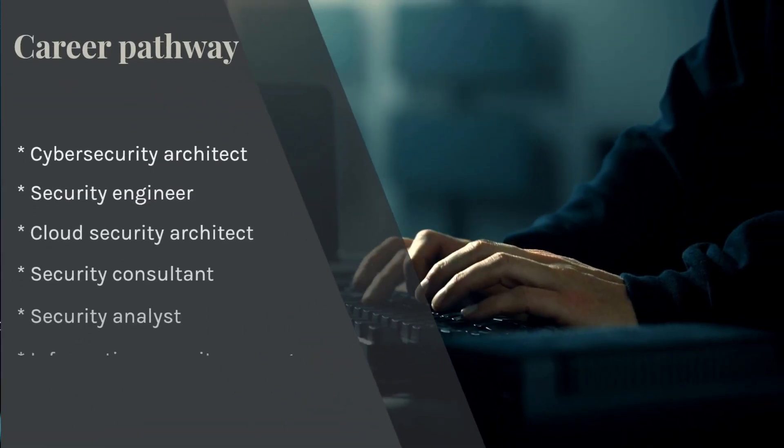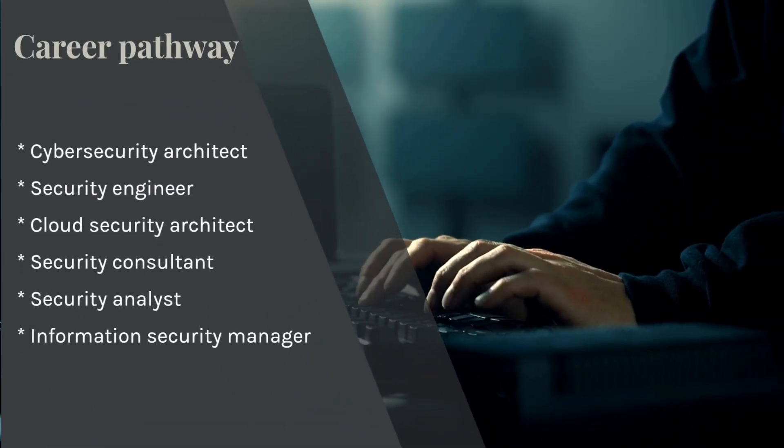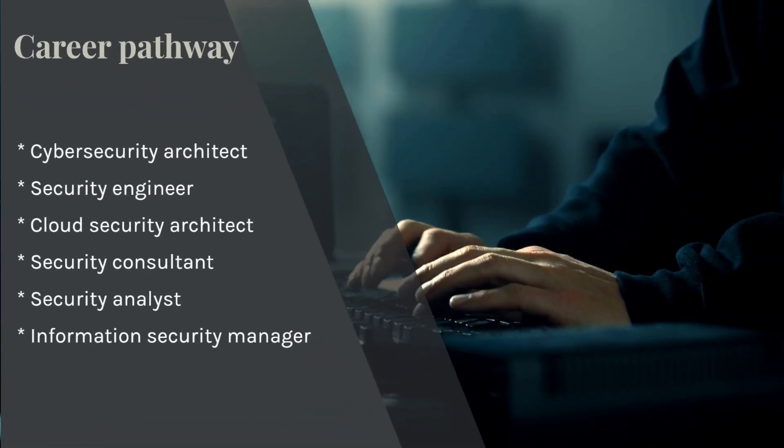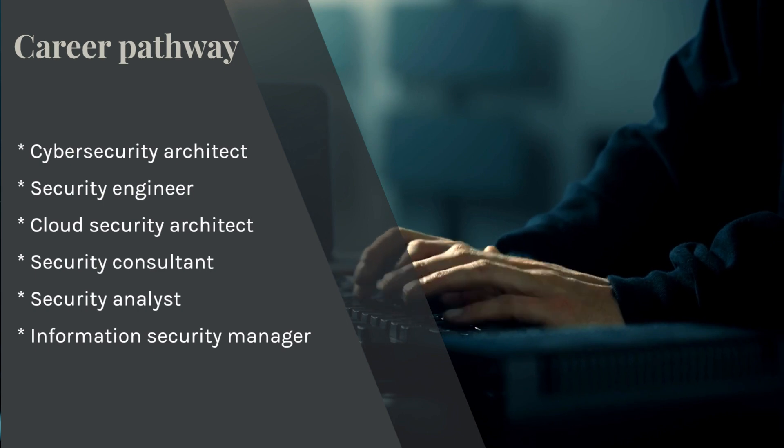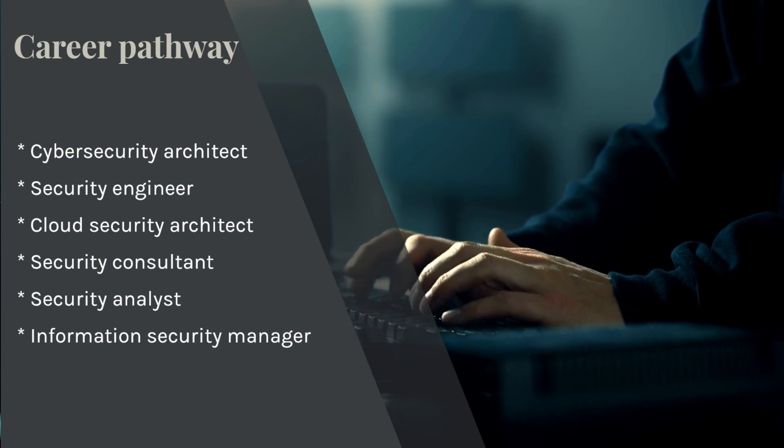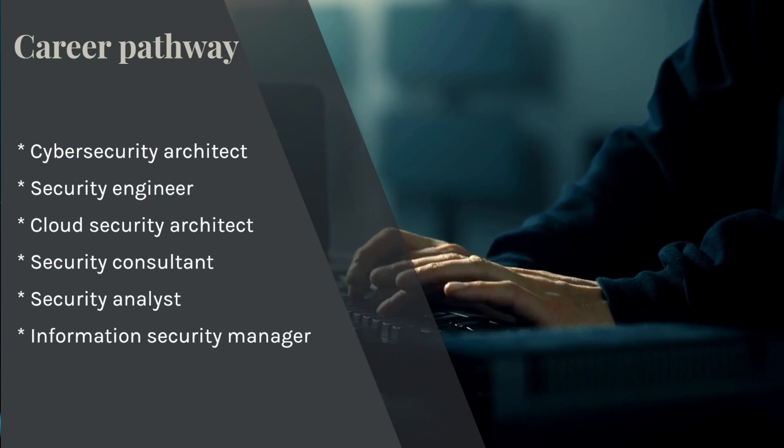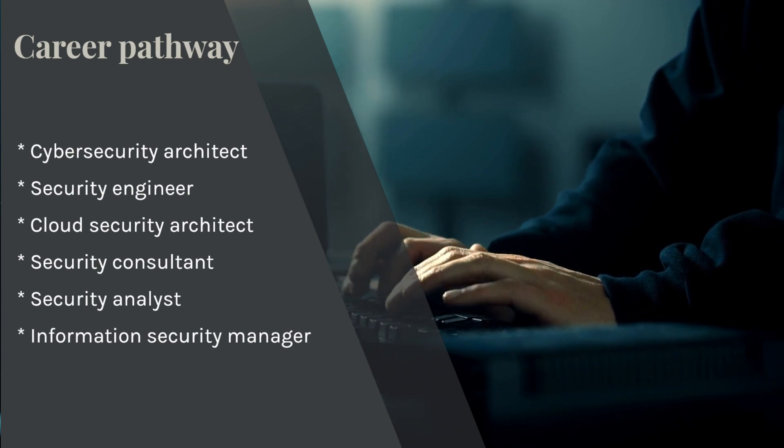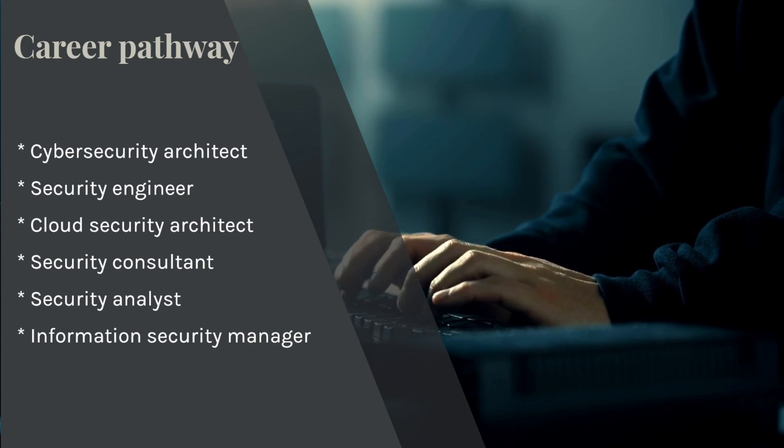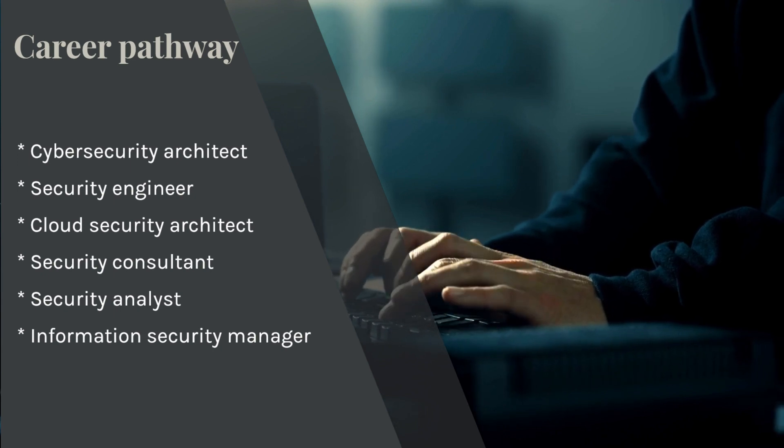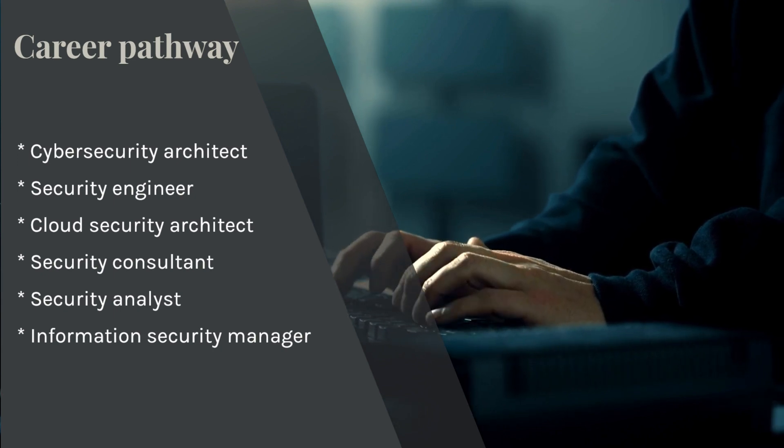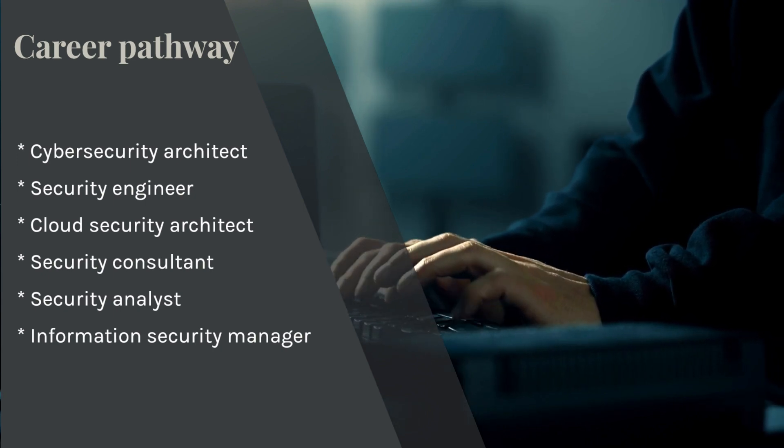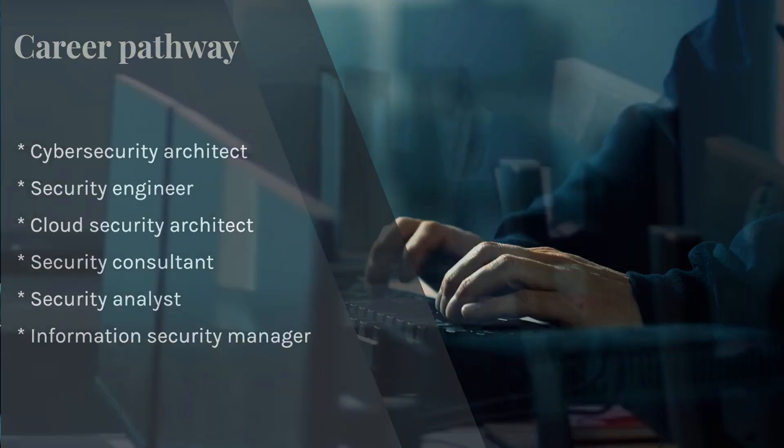After earning the SC-100 certification, you may be eligible for a variety of cybersecurity roles, including cybersecurity architect, security engineer, cloud security architect, security consultant, security analyst, and information security manager.